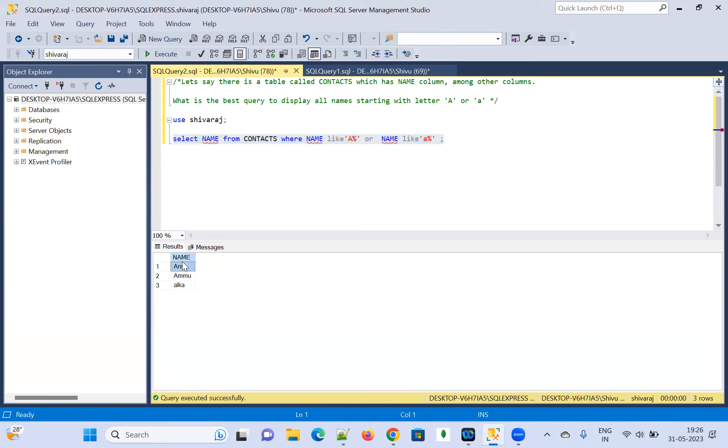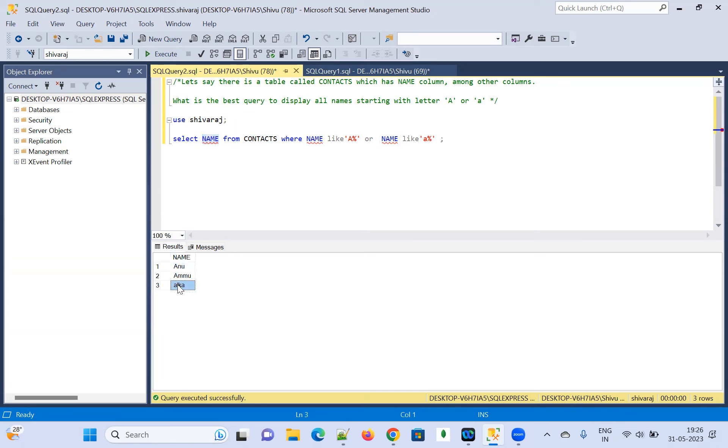Name coming. See what they are expecting. Display all the names. All the names starting with the letter A. This is also starting A. This is also A. This is also A. Correct. And you have got the desired result.